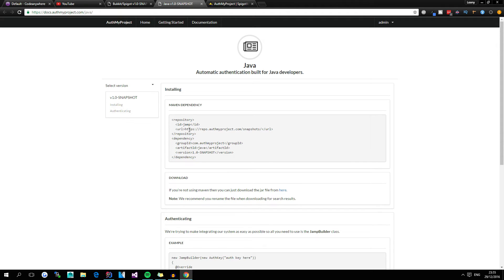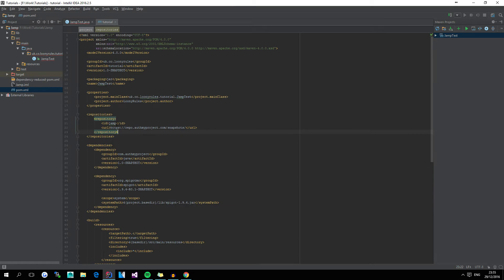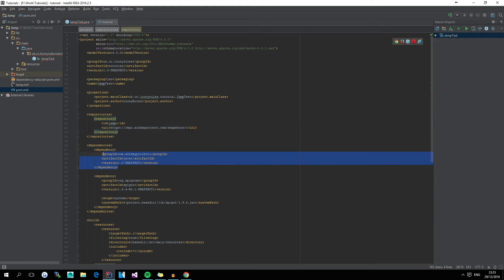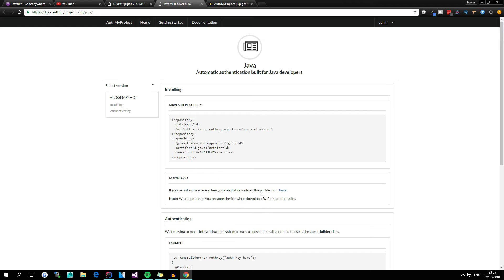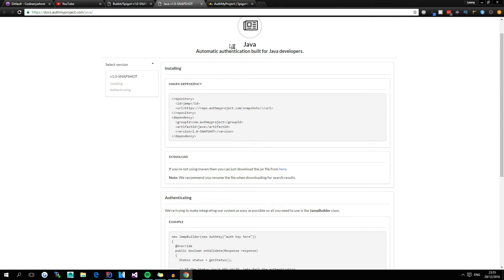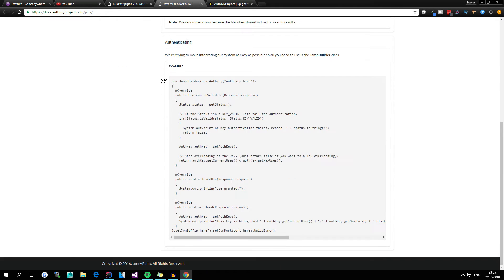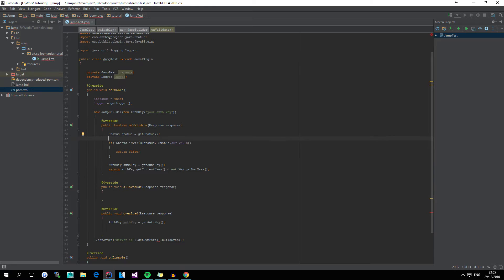So you'd put these into your pom.xml, as I have done here, put the repository in it, put the dependency, and then I went over to the, well, I scrolled down here, copied most of this, got rid of the system outs, because I don't need them right now, because we're going to go ahead and add our own.